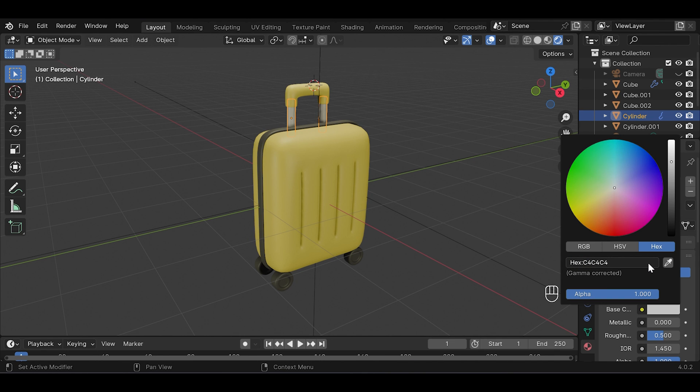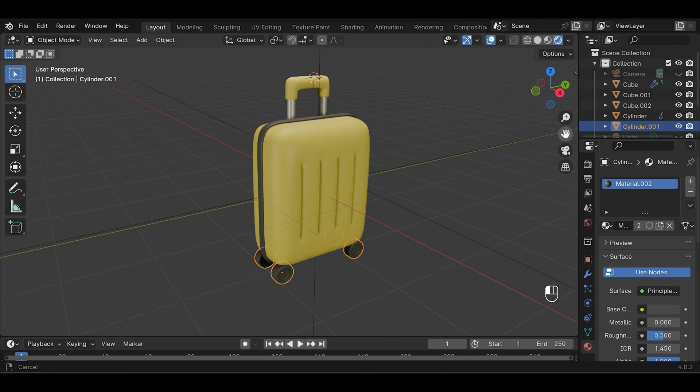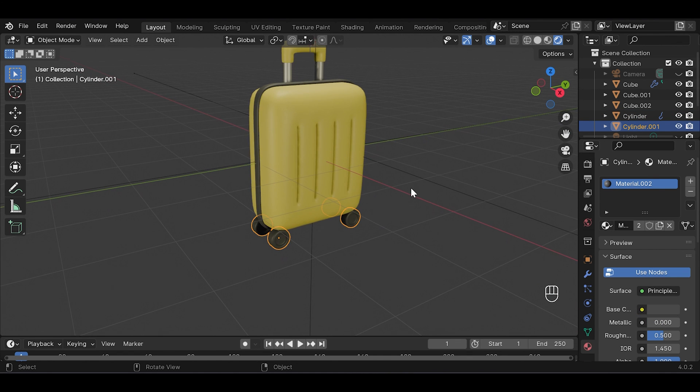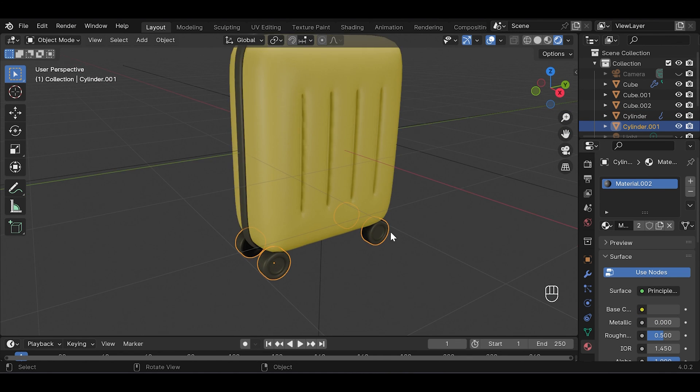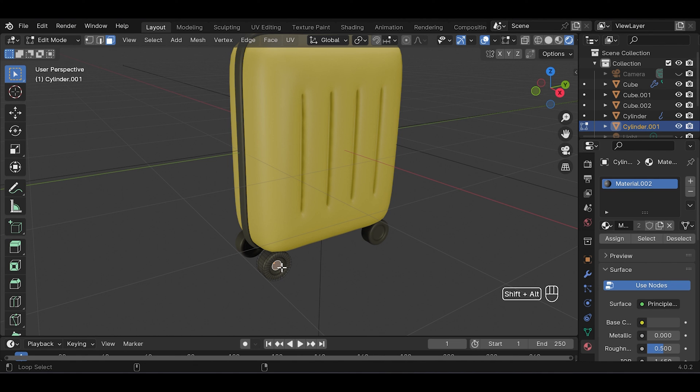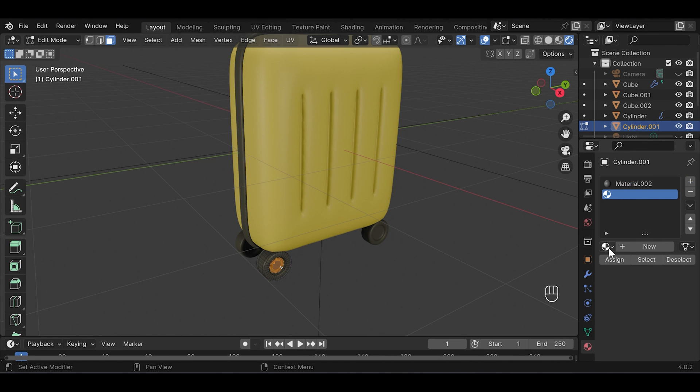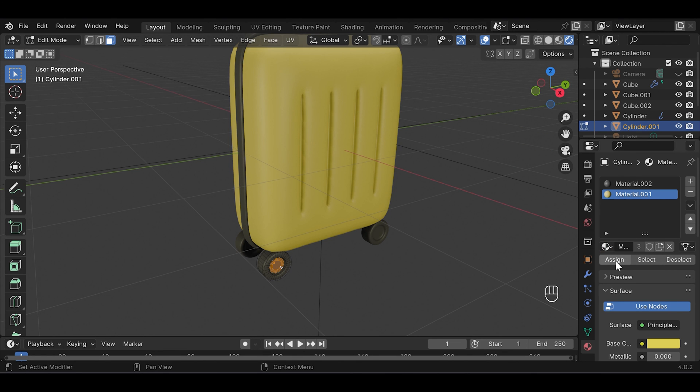So choose this color and we will need to increase metallic value to 0.5 I think. And for the wheel I'm gonna add second color. To do that select the wheel and go to edit mode, then select this middle part. In material panel click this plus sign and choose this color, or you can add a new color, then click assign.